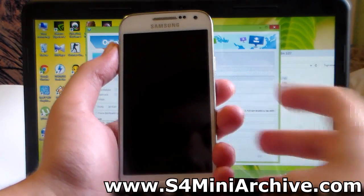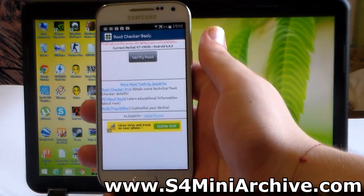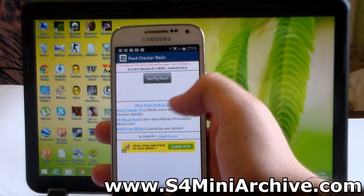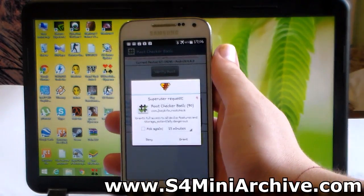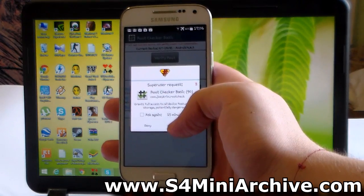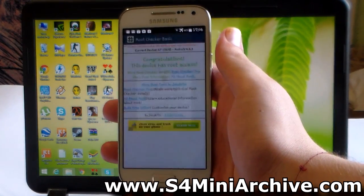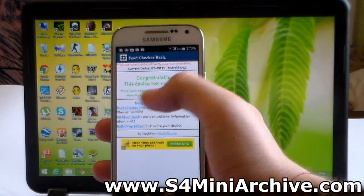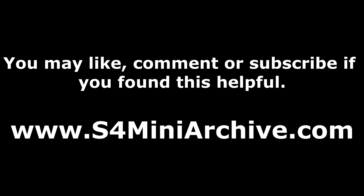You should now have a rooted Galaxy S4 Mini LTE. To confirm we've successfully rooted the KitKat firmware, run the Root Checker app and tap 'Verify Root'. A SuperUser access request will appear, and it will say: congratulations, this device has root access.